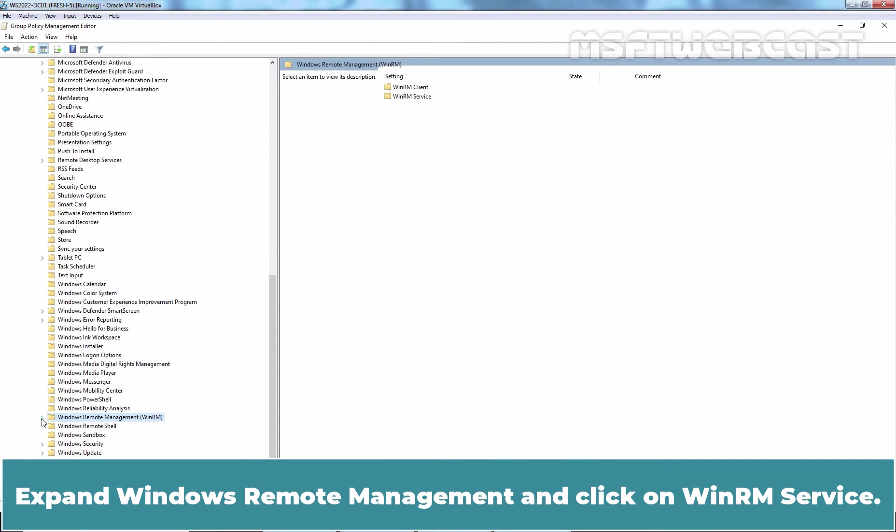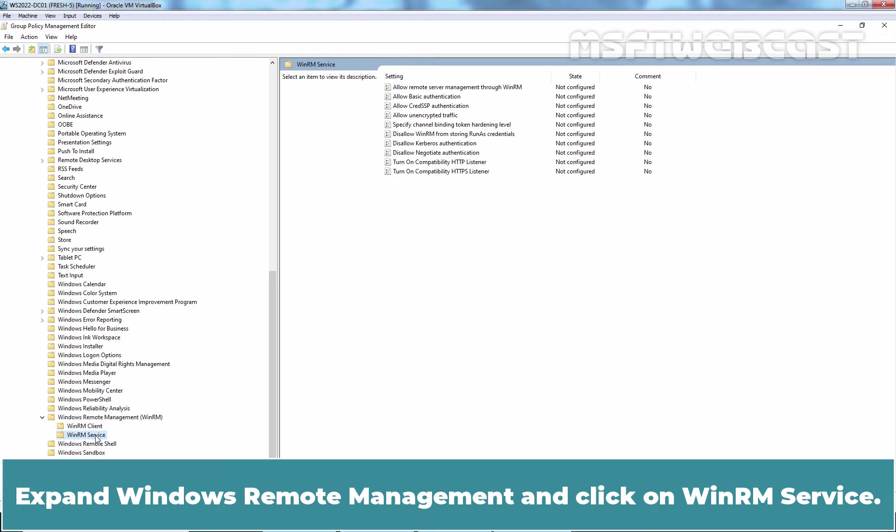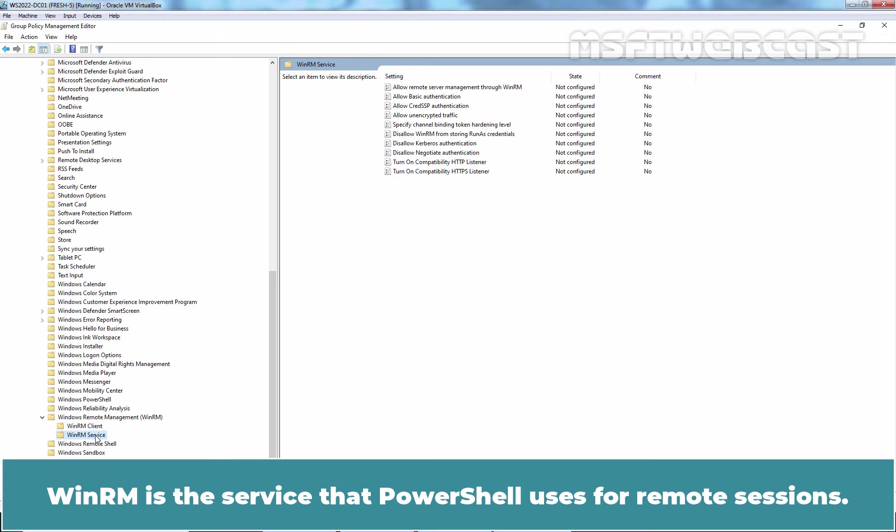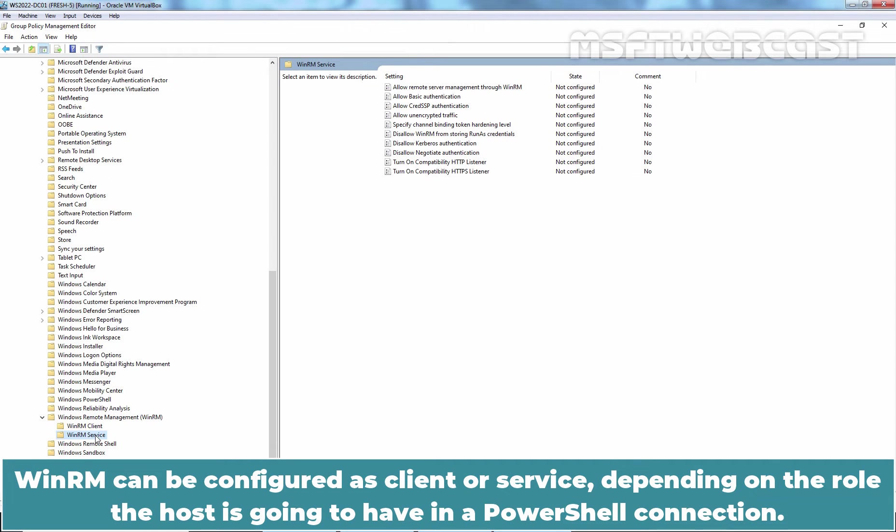Expand Windows Remote Management and click on WinRM Service. WinRM is a service that PowerShell uses for remote sessions. WinRM can be configured as a client or service depending on the role the host is going to have in a PowerShell connection.